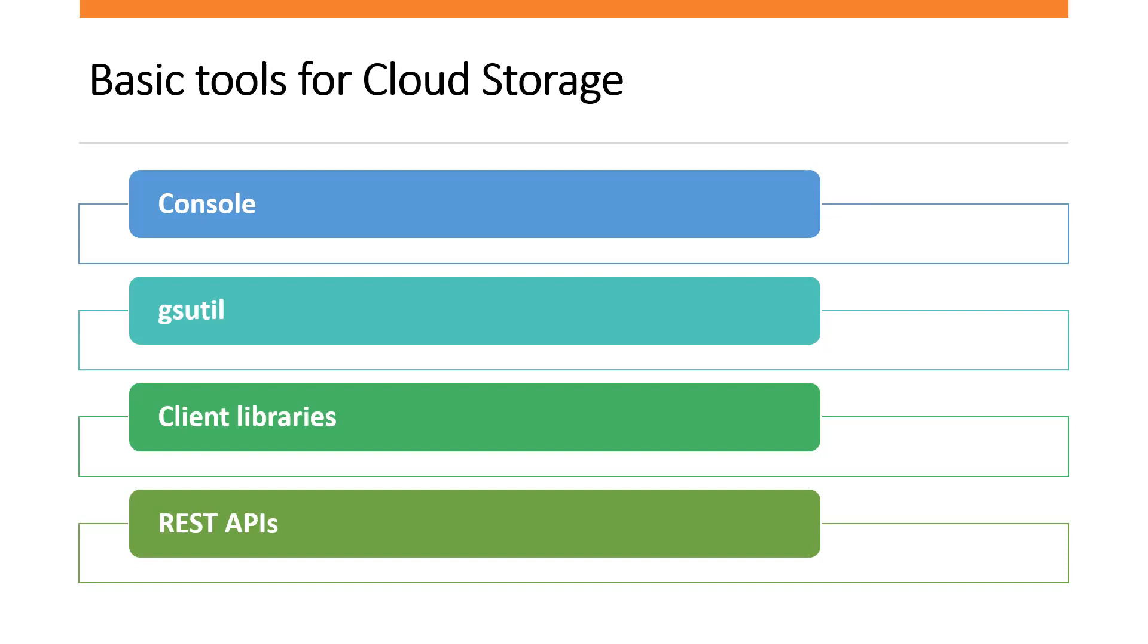What are client libraries? The cloud storage client libraries allows us to manage our data using one of our preferred languages including C++, C Sharp, Go, Java, Node.js, PHP, Python, and Ruby.